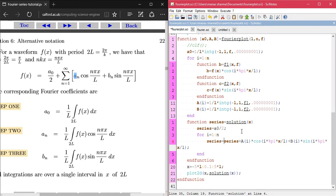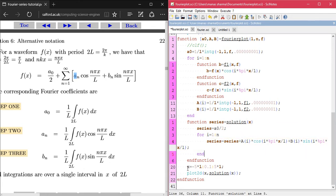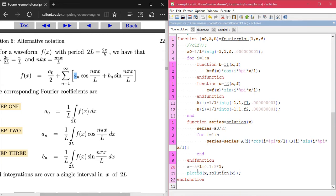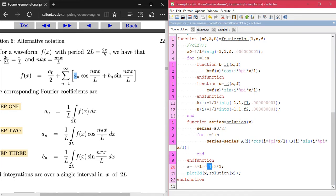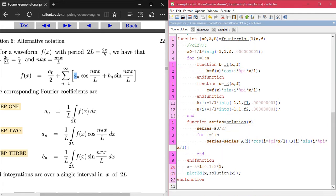To plot this Fourier series function, I've defined x values ranging from minus 5L to 5L with a step interval of 0.1, and then plotted the graph of the Fourier series versus x.